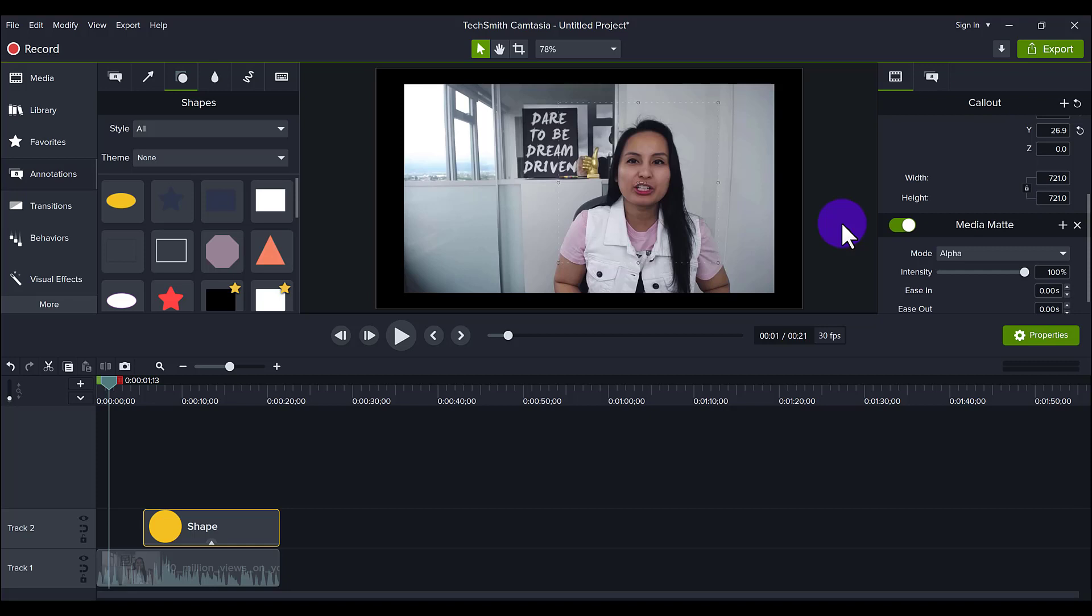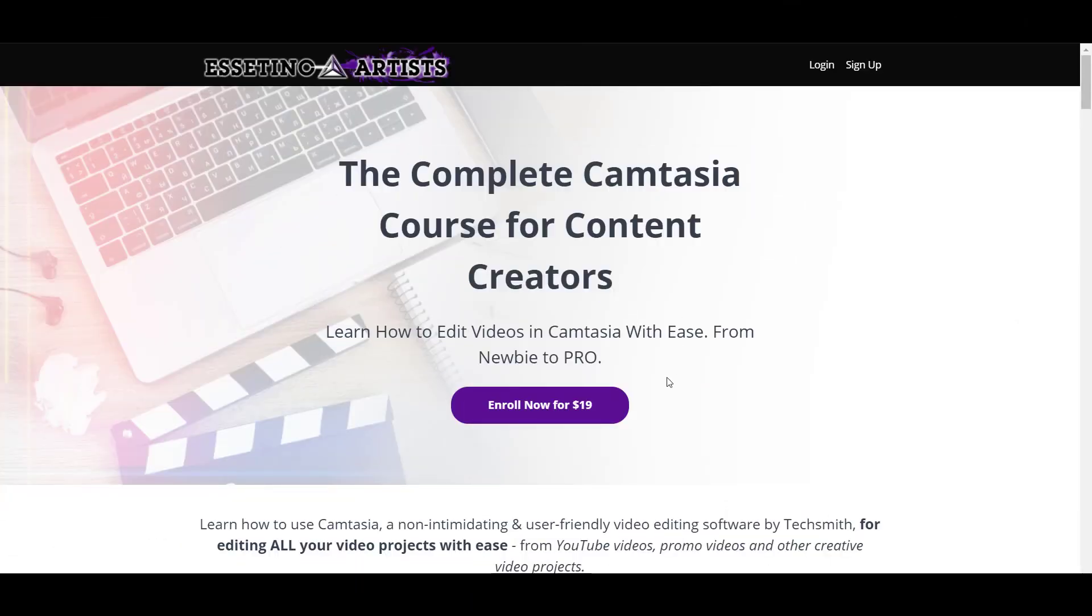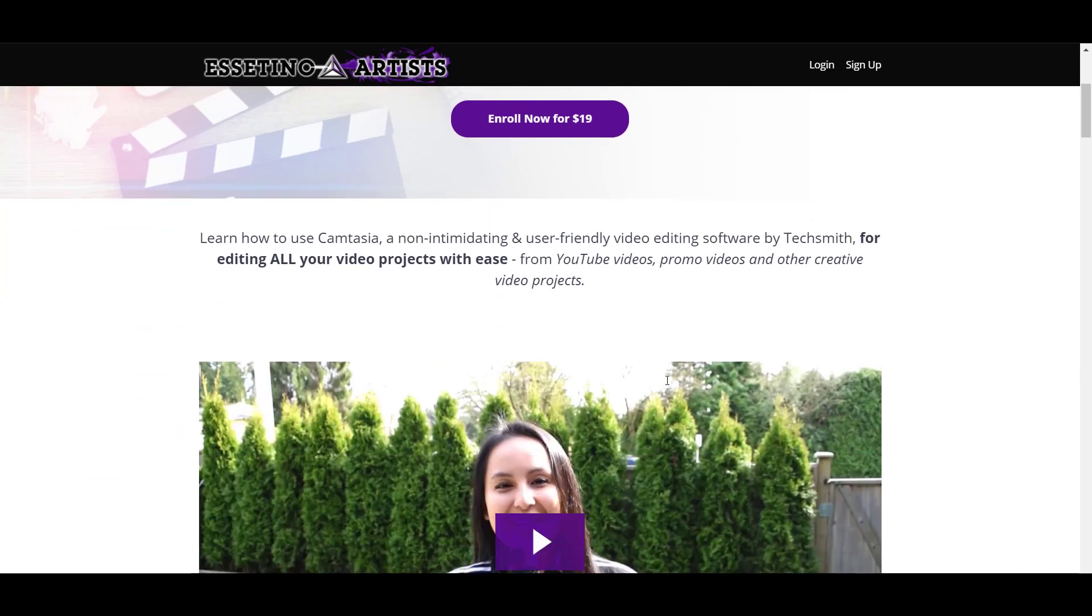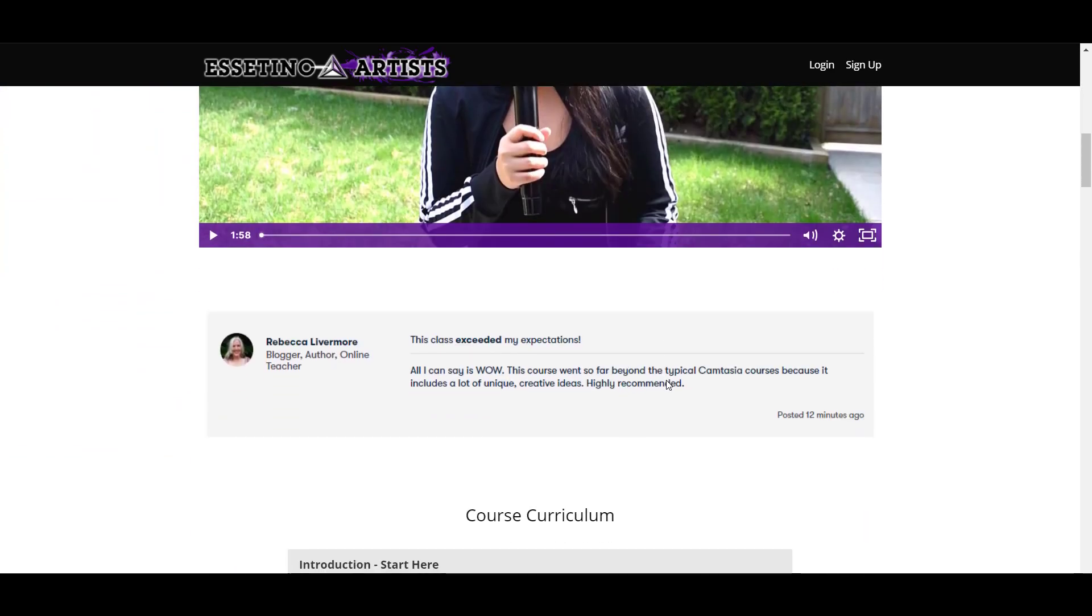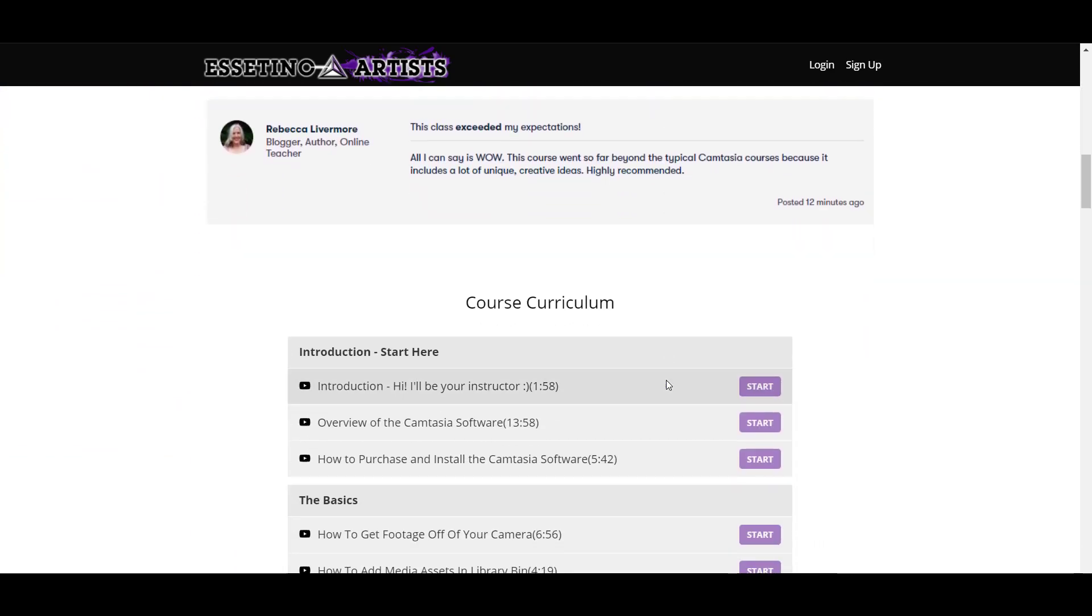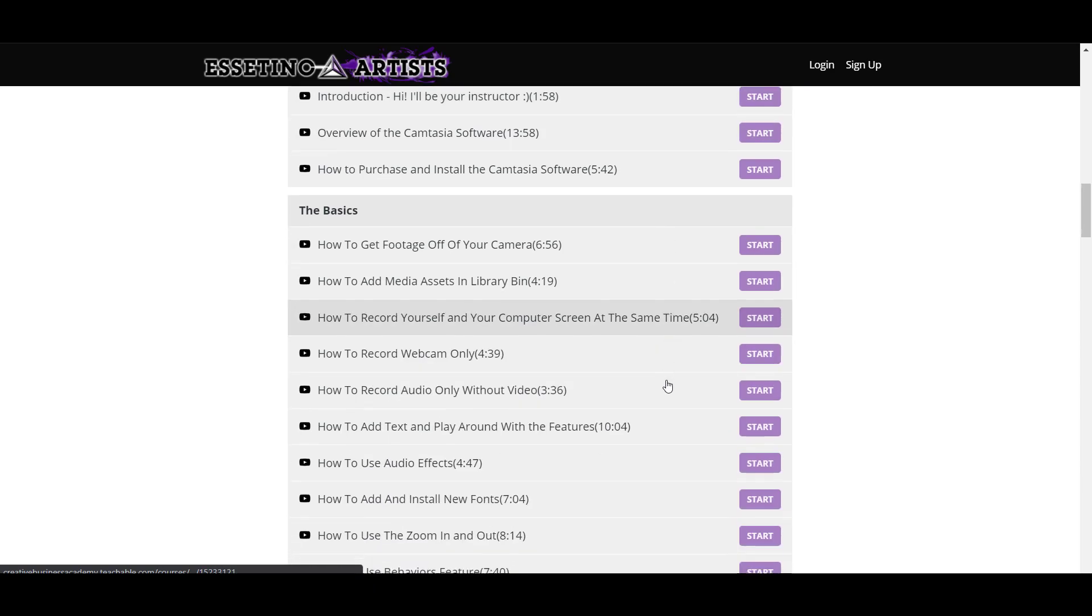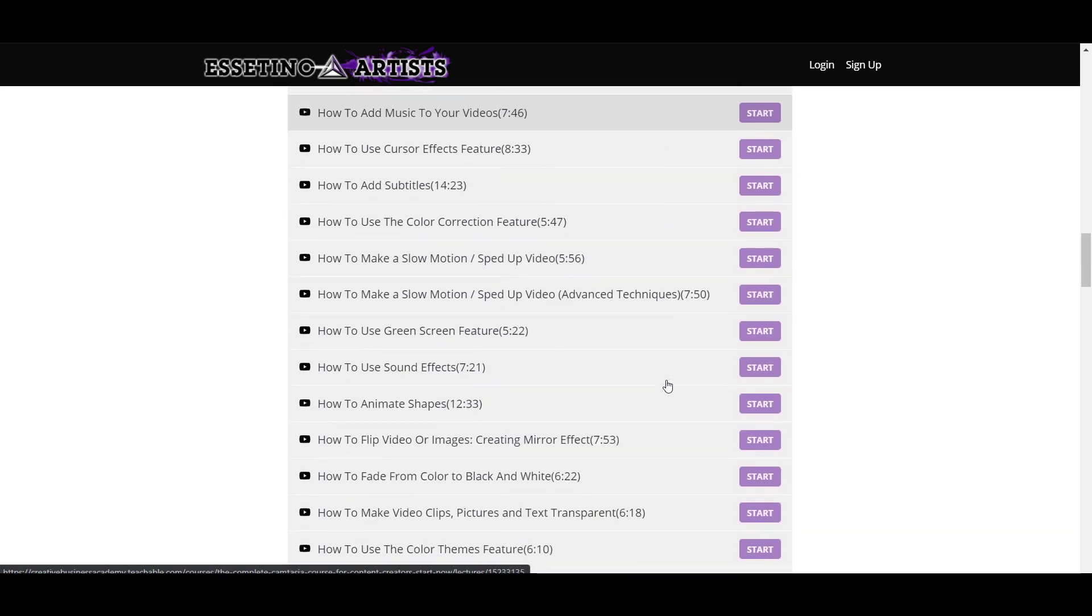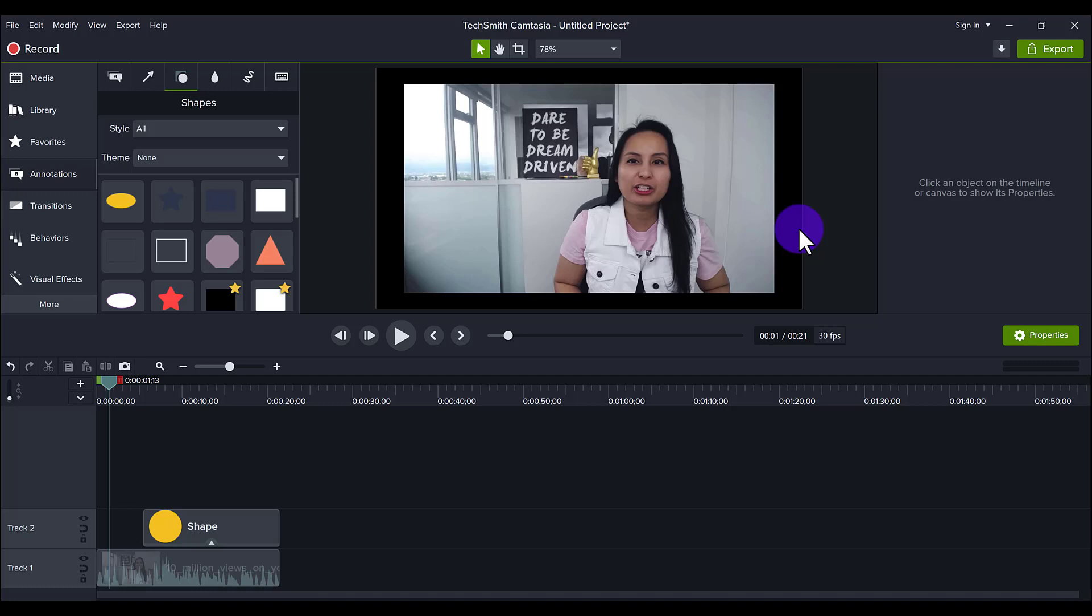So choose which one you like, try them out. If you like these kinds of videos, I have a nine plus hour Camtasia course that you can get access to. There are over 70 lectures. And if you want to fast track your Camtasia learning, I highly recommend you check it out. The link for that will be down in the description below. Hit the thumbs up button if you thought this video was cool. And I'll see you in the next video.